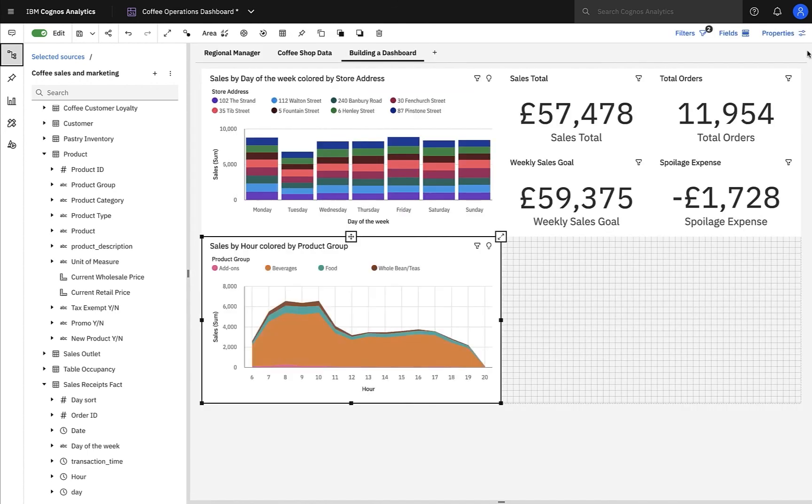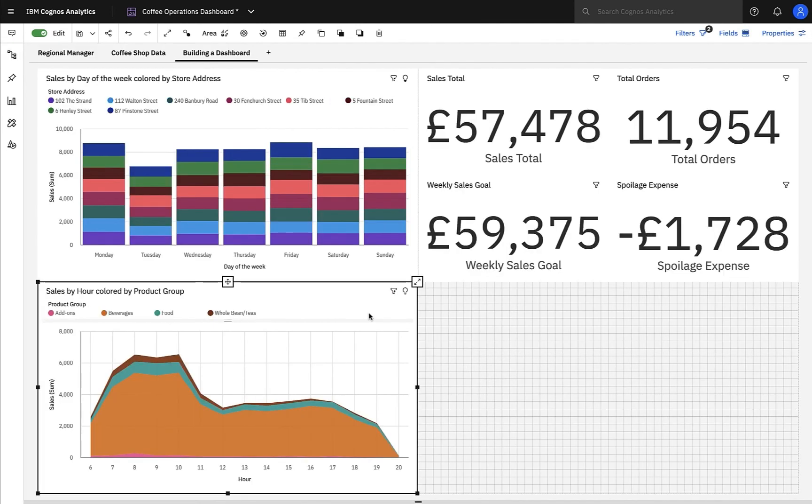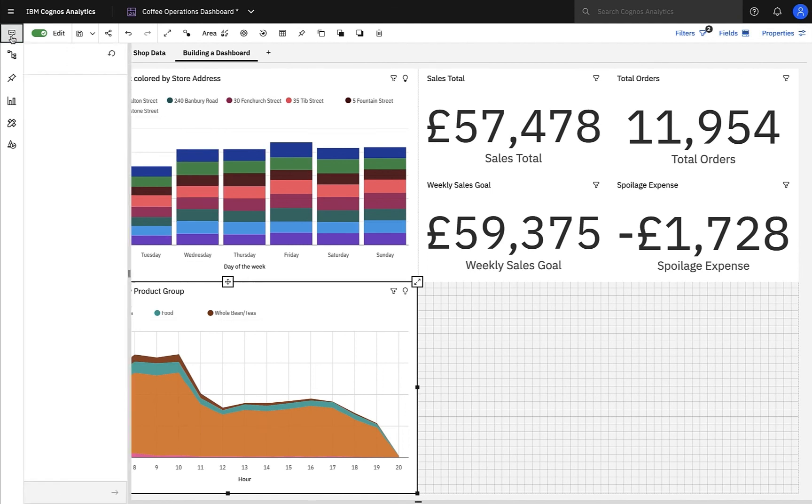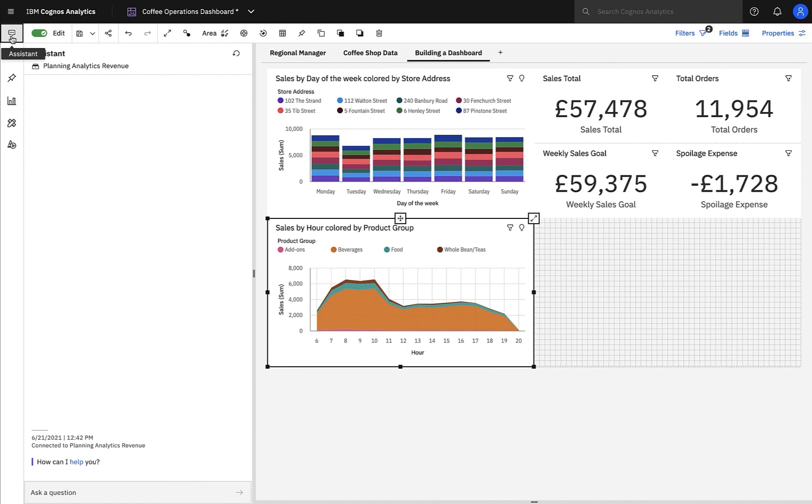However, before we do that, we really need to check our staff costs in each sales outlet, as I suspect we may have a problem. I mentioned earlier in the demo that we have a planning analytics cube based on net revenue for this task. New to 11.2, we can now use smarts such as the AI Assistant with OLAP data sources, such as planning analytics cubes, PowerPlay cubes, and Microsoft Analysis Services cubes.